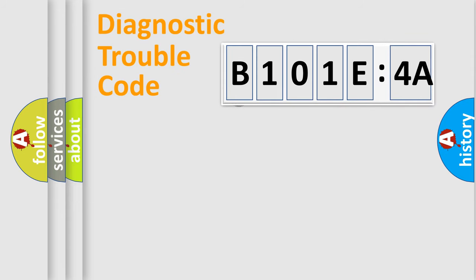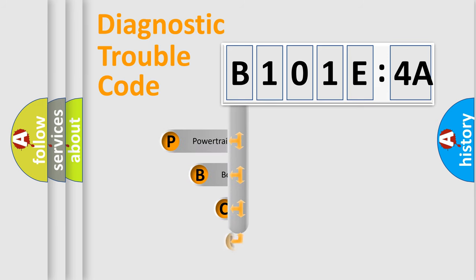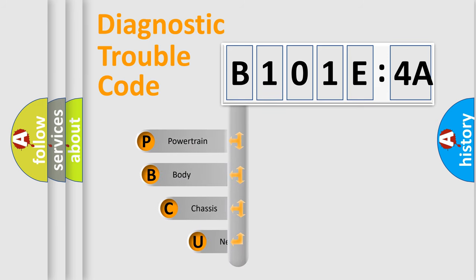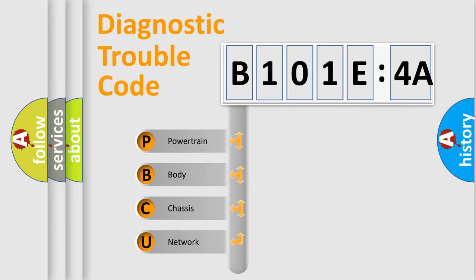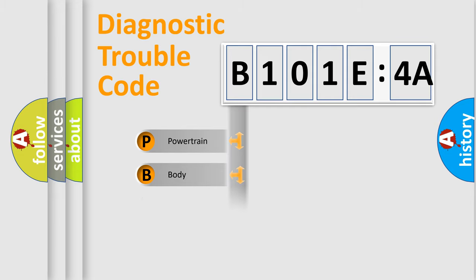First, let's look at the history of diagnostic fault code composition according to the OBD2 protocol, which is unified for all automakers since 2000. We divide the electric system of automobile into four basic units: Powertrain, Body, Chassis, Network.